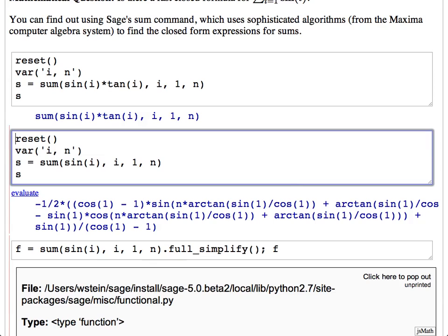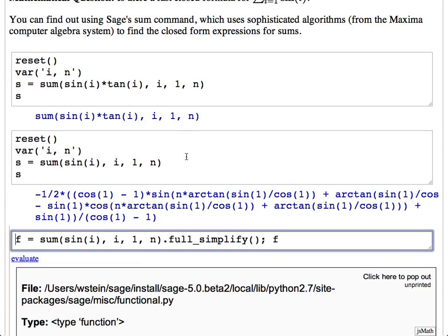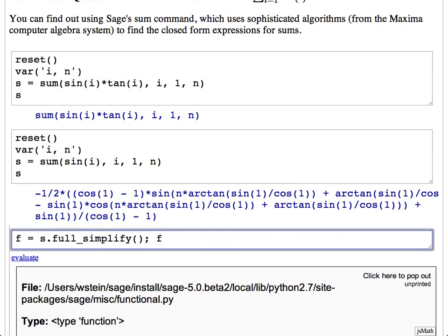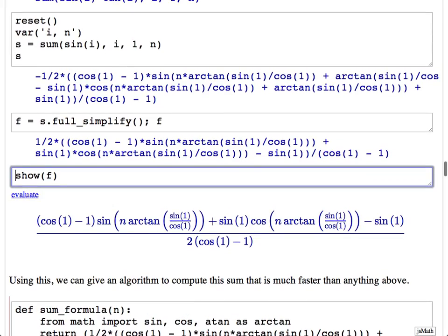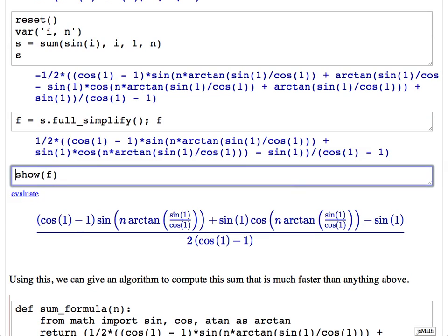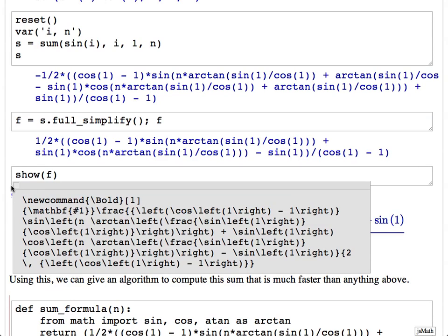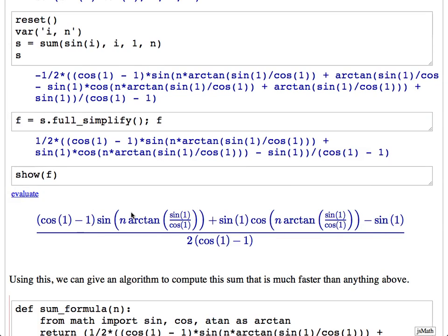You compute the sum and get a result. Applying full_simplify applies a bunch of transformation rules, and the result is somewhat simpler. If you use 'show', you see it printed nicely, and you can get the LaTeX by clicking on it. Notably, as n grows, the complexity doesn't depend on n at all — it's just one formula. Whereas computing the sum directly is basically linear in n. That's the complexity of all the algorithms we talked about so far.